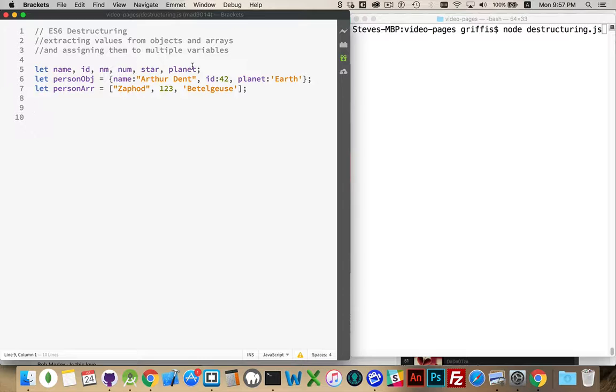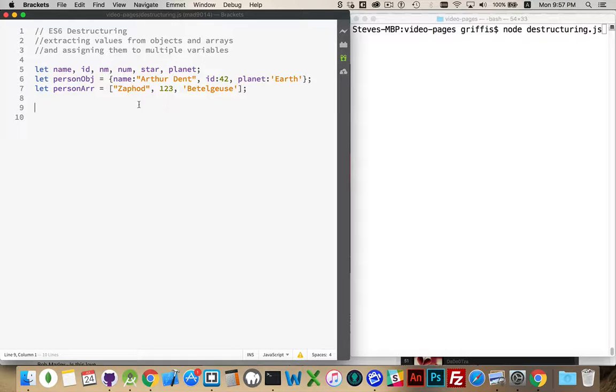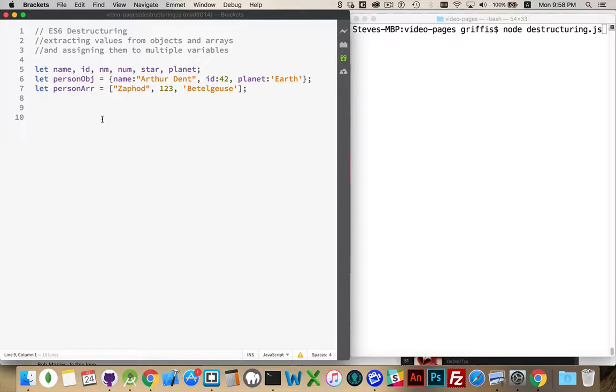So I've declared a bunch of variables that I'm going to use down below. And I have one object and one array. The array, I've got two strings and a number. And in the object, I've got three properties: name, id, and planet.